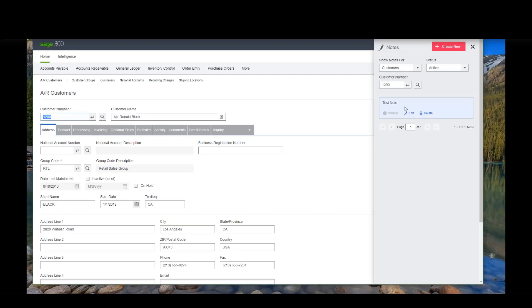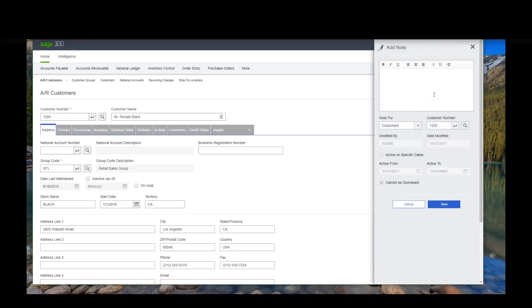So notes is one of the new features. So it's in both the desktop and the web screens. But you'll see the web screens in here, and I might want to create a new note. When I create notes, we can create notes for customers, for items, for vendors. And we can say what timeframe this goes on. So I might want this note just to show during Ron's birthday.